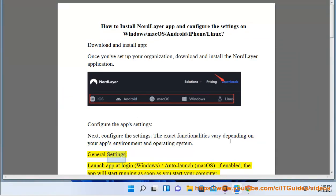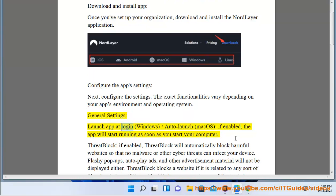General settings: Launch app at login — Windows — or Auto-launch — macOS. If enabled, the app will start running as soon as you start your computer.